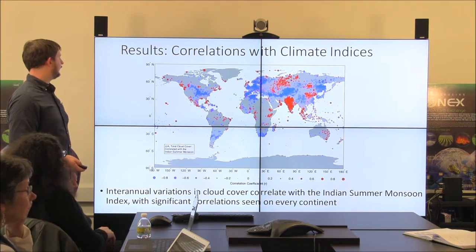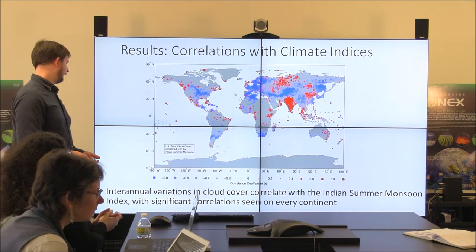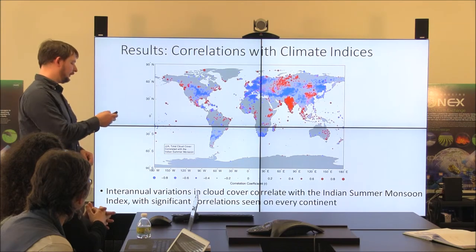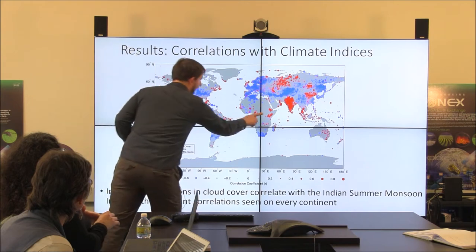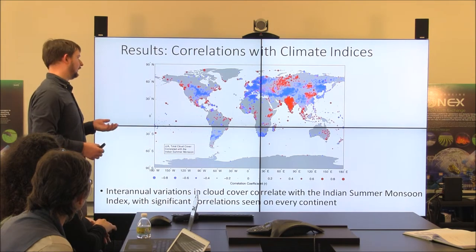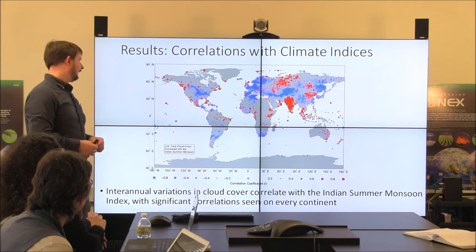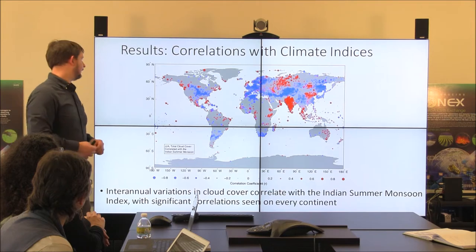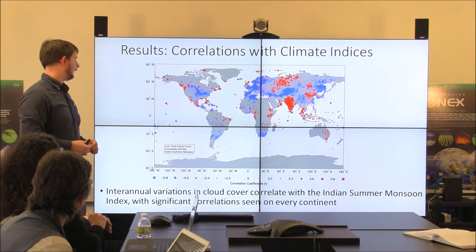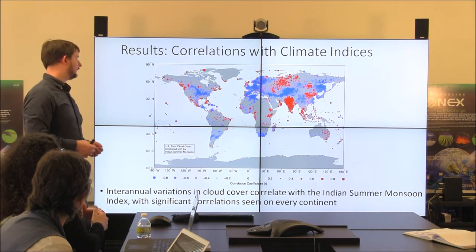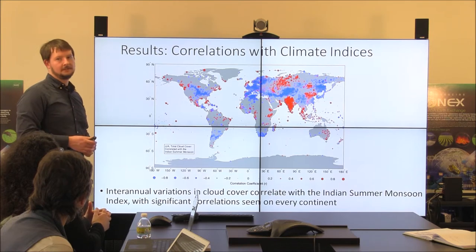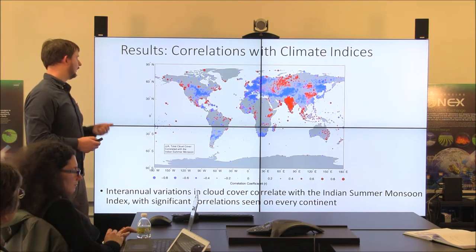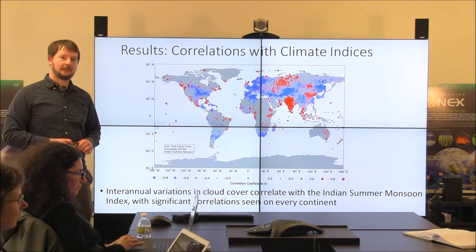We correlated time series of cloud cover at each weather station with a time series of the Indian summer monsoon index. The only data going into the correlated time series is a record of winds blowing in towards India. It's pretty amazing how many different parts of the world light up when you correlate the cloud record just with the Indian monsoon index — you see variability in the Arctic, North America, South Africa, South America, and Australia. So using this record, which is so coherent and large, you can actually see global teleconnections and get a feel for what cloud types might be changing when these indices shift.